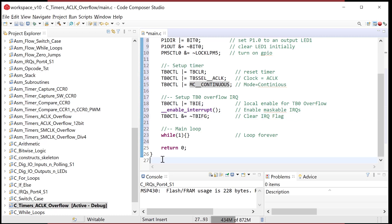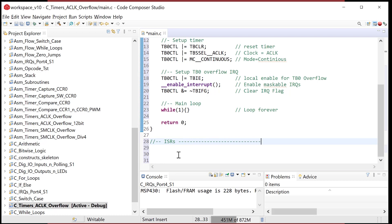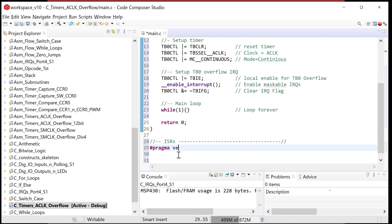The main loop simply spins forever: while(1) {}. That's it. Now we need to write the interrupt service routines section. We use a compiler directive — #pragma vector — to tell the C compiler to initialize the vector for TIMER0_B1_VECTOR. This directive tells the compiler: get ready, because I want to place the starting address of the next function into that specific vector location.